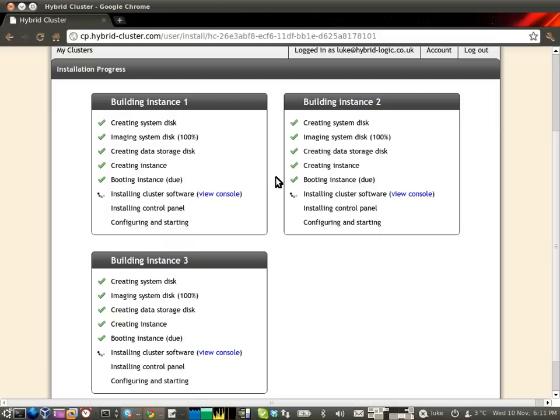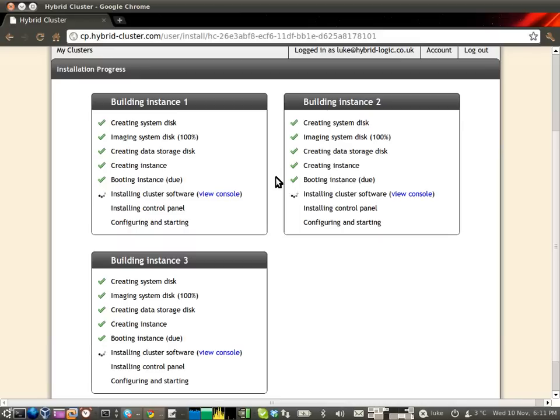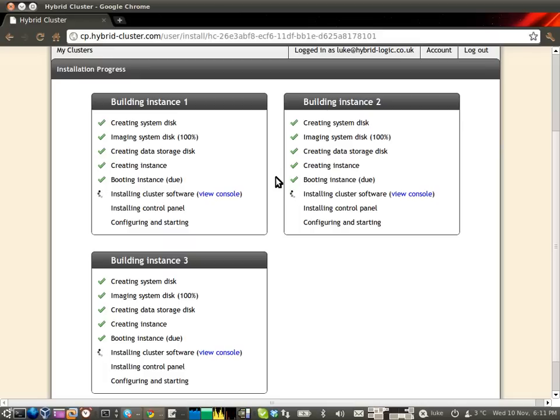The instance boots, which as you might have seen normally takes about 70 seconds. And then our deployment technology proceeds to log in and start configuring each node as identical web serving cluster nodes. Each server gets Bind, Apache, MySQL, Python, PHP, Perl, and a whole lot of other software installed on it so that you can run just about any LAMP website you can throw at it.